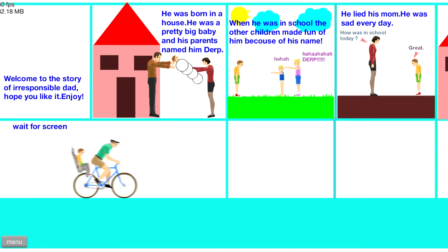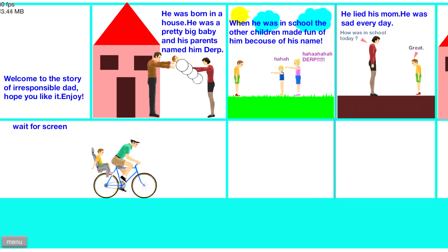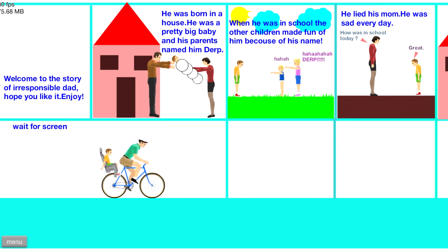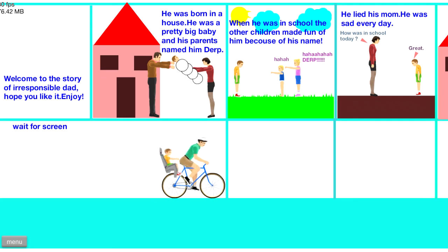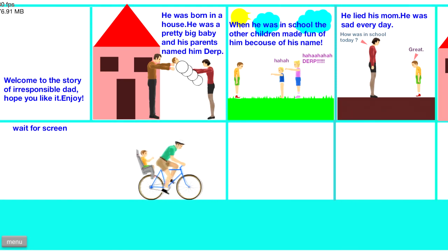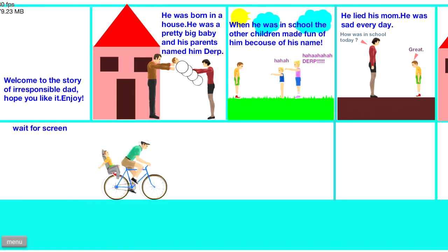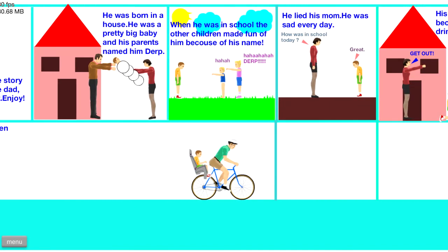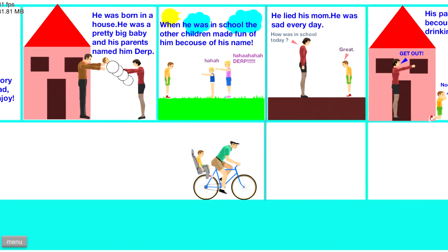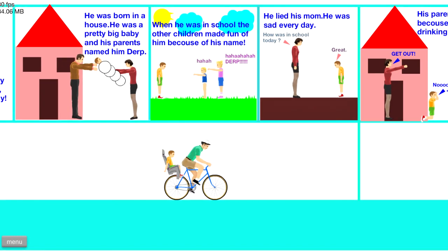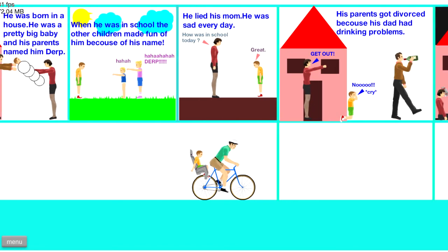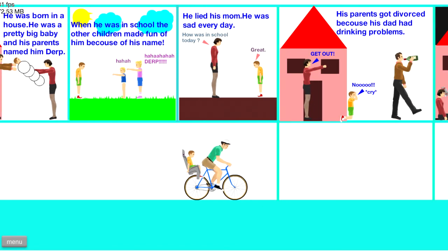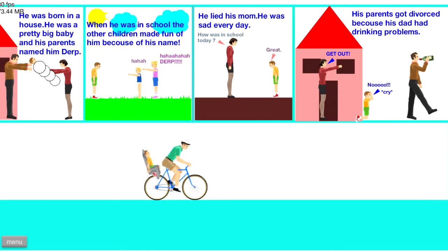He was born in a house. He was a pretty big baby, and his parents named him Derp. He's like in a frickin' cocoon or something. That's okay. All right, let's go through. Excuse me! Oh, thank you very much. When he was in school, the other children made fun of him because of his name. Haha, Derp! I'm sorry. He lied to his mom. He was sad every day. How was school today? Great.